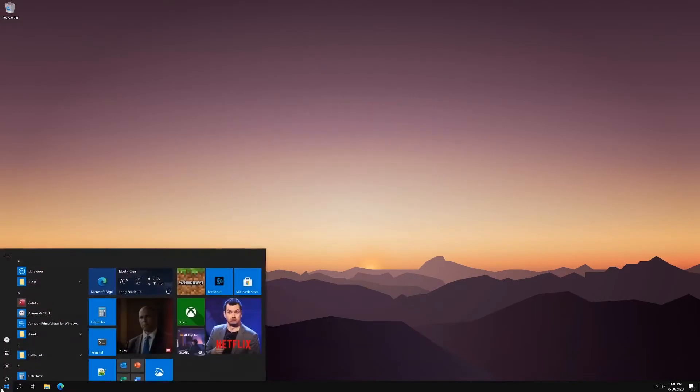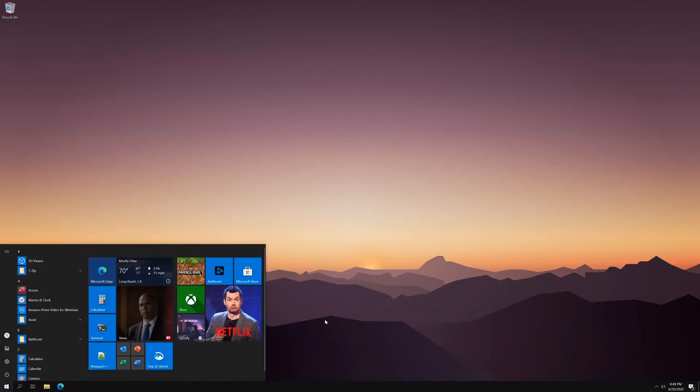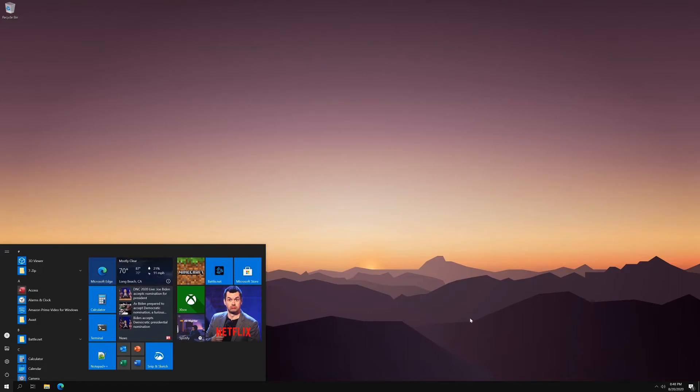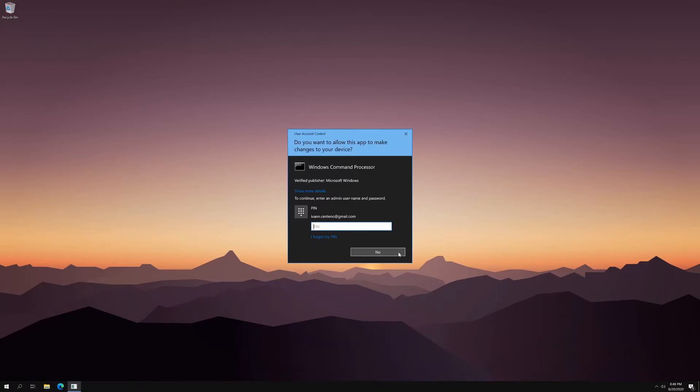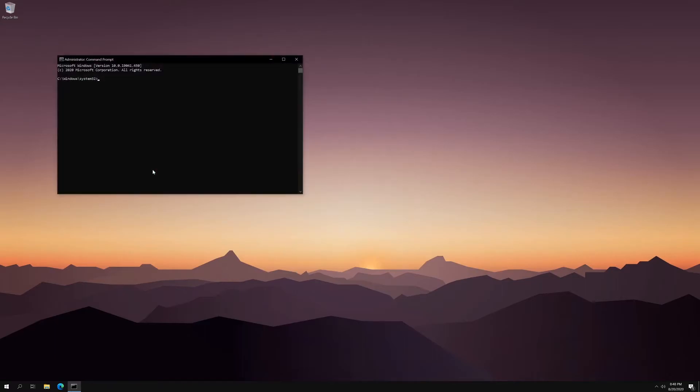So now, whenever you try to run administrative tasks, you'll be forced to enter the password every time. And it's just a good safety measure. In my case, I am using a PIN. So all I have to do is type in my PIN versus a password. But it's still the same thing.